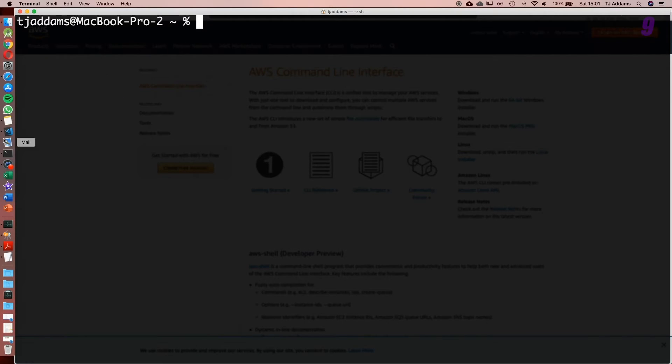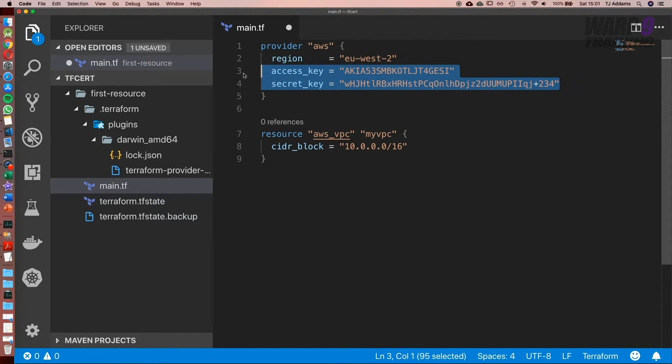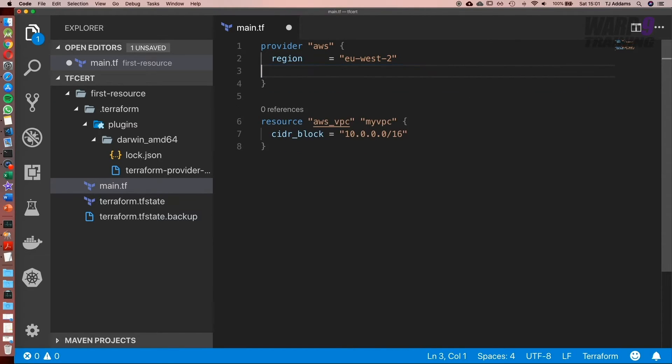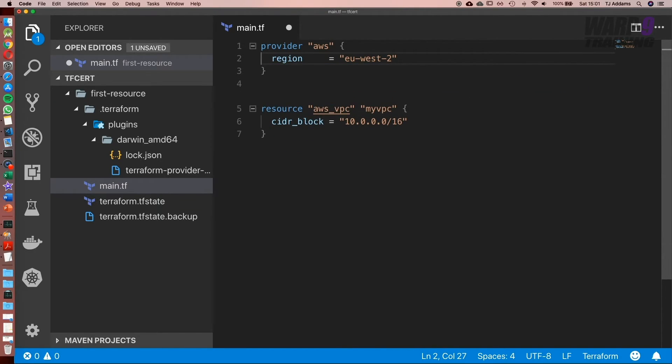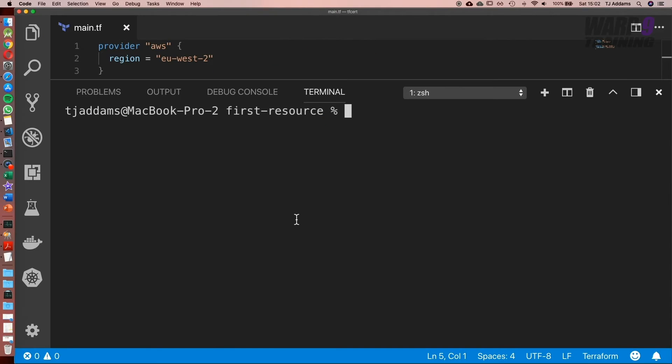So now what I can do is go back to my Visual Studio Code, get rid of this, save it. Now go back to my integrated terminal and we can check it all works by running terraform plan.